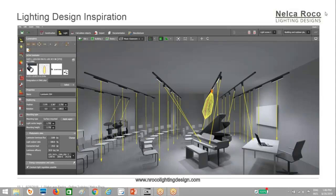It can show you the arrow plus the photometric diagram, and at the same time you are in the 3D view. So that's why it's so amazing — the Dialox Evo is really amazing.